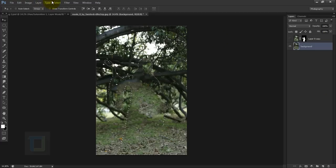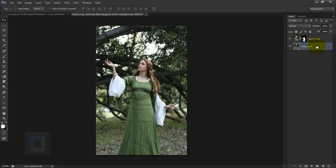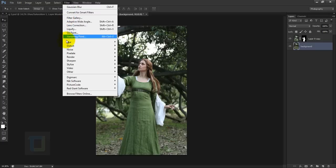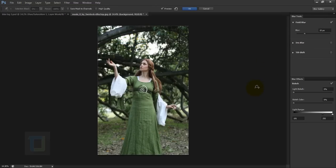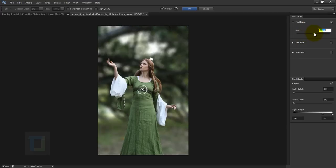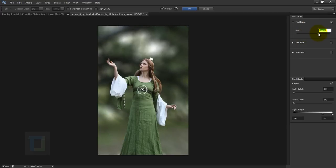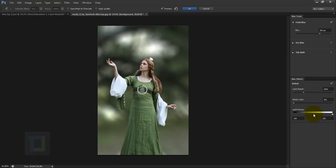Go to Select > Deselect to remove the selection. Turn on your model layer, but make sure your background layer is the active one. Go to Filter > Blur and select Field Blur. Increase the amount slowly until it blends in really nicely, then turn on your Light Bokeh to get those nice round shapes. In this image there isn't much data to create really nice bokeh, but I'll do my best. Looking pretty good — hit OK.